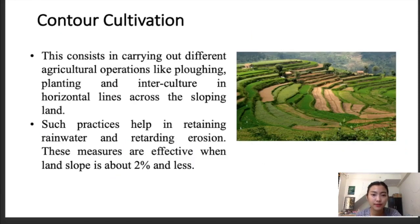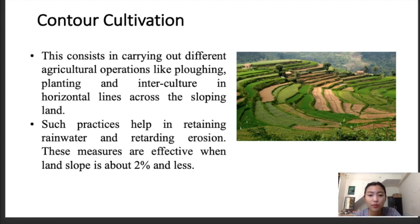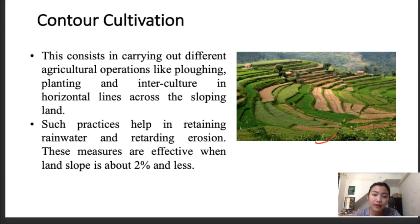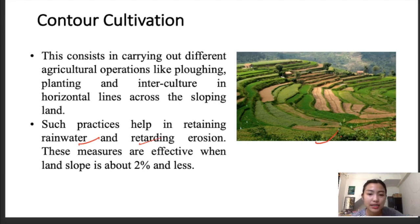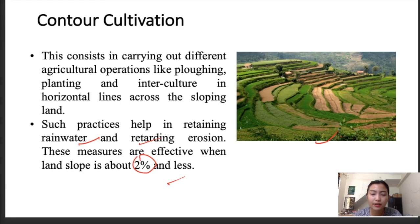Contour cultivation involves carrying out agricultural practices — such as plowing, plantation, or other intercultural operations — along horizontal lines across the sloping land. Such practices help in retaining the rainwater and also prevent erosion. These measures are effective when the land slope is about 2% or less.